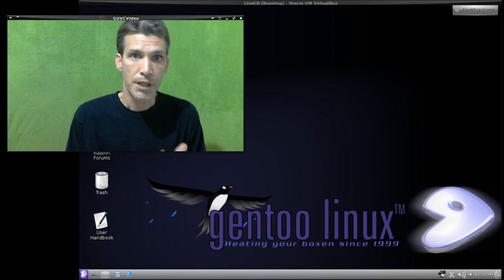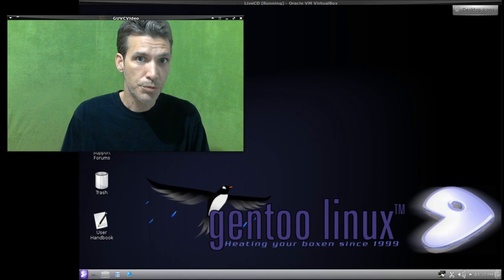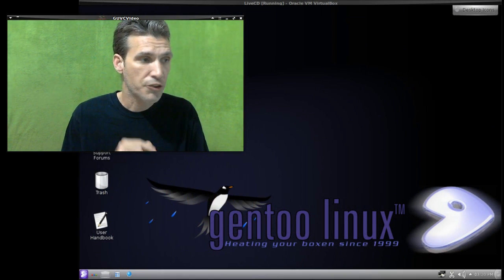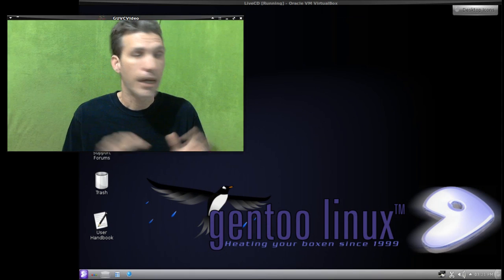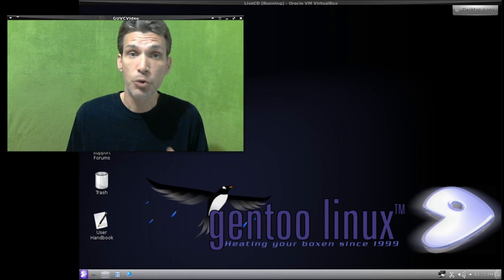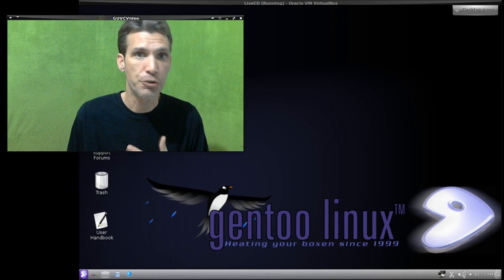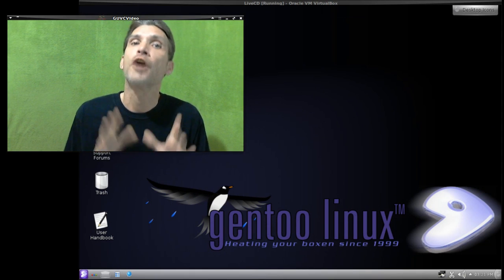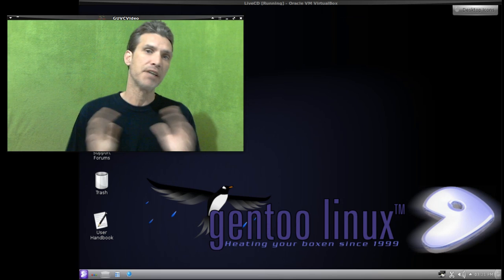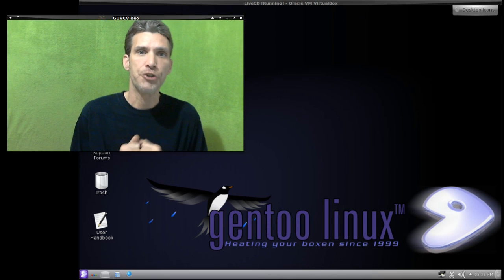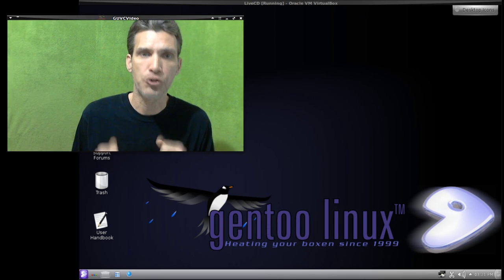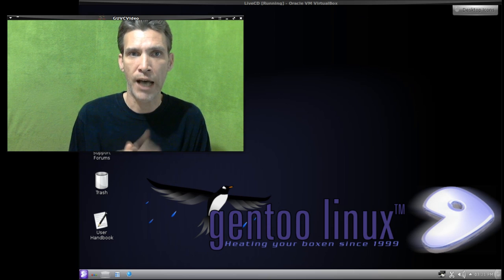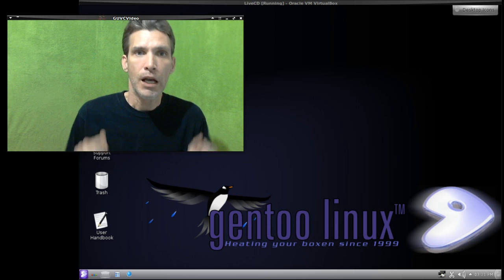All right, welcome to Gentoo Linux. I had a lot of requests from people asking me to do a review on this. Unfortunately, I do not have the time to actually build a Gentoo live system.